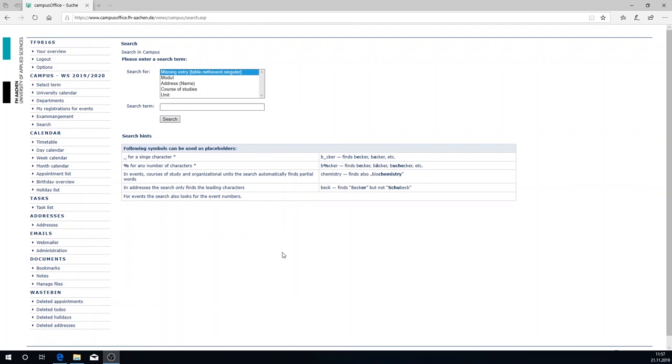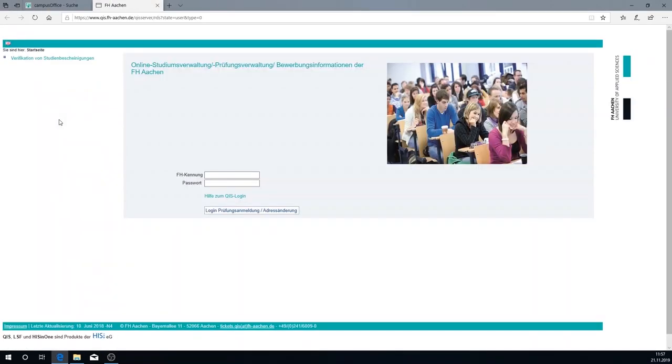So that's it about the drawing up of the timetable. Campus office allows you to access other services as well. Via examination administration you get directly to the online examination portal QIS of FH Aachen. QIS is the online examination office of the FH Aachen. There you can register and unregister for examinations and view your transcript of records. How this works in detail I'll explain to you in another video.